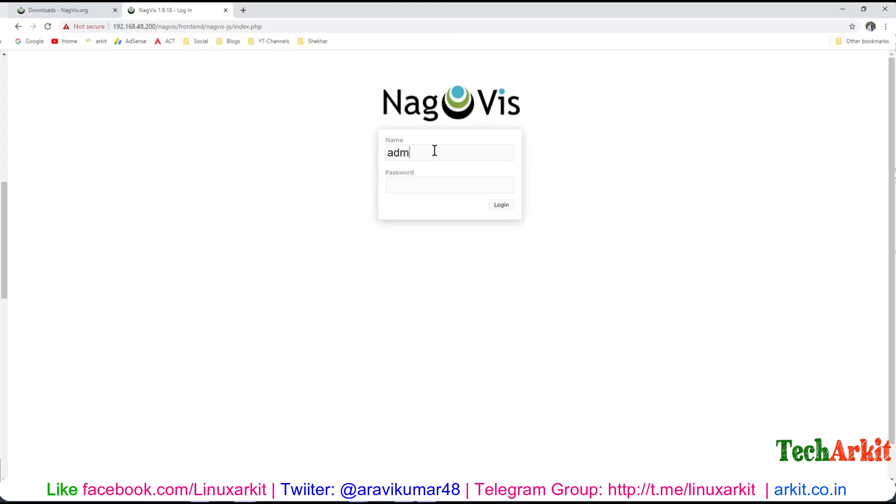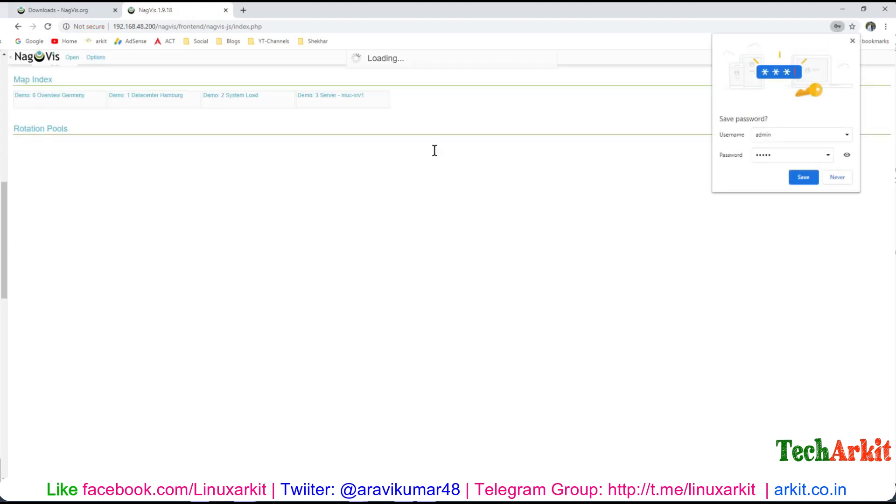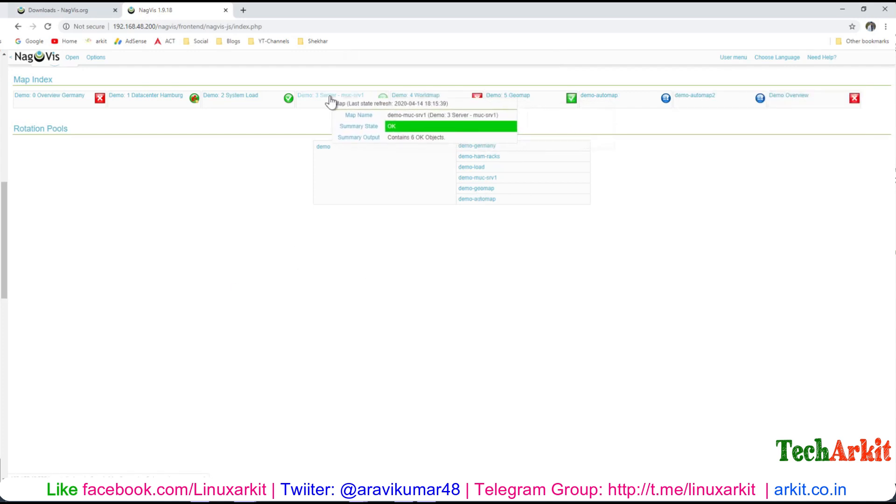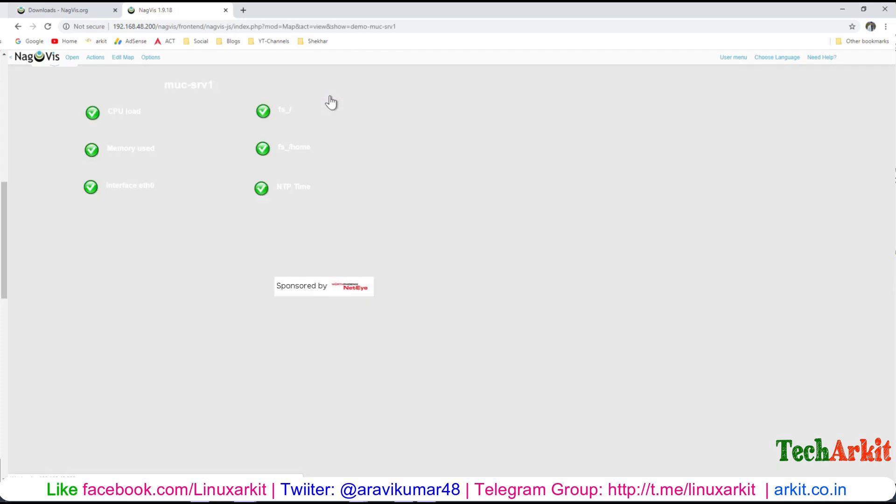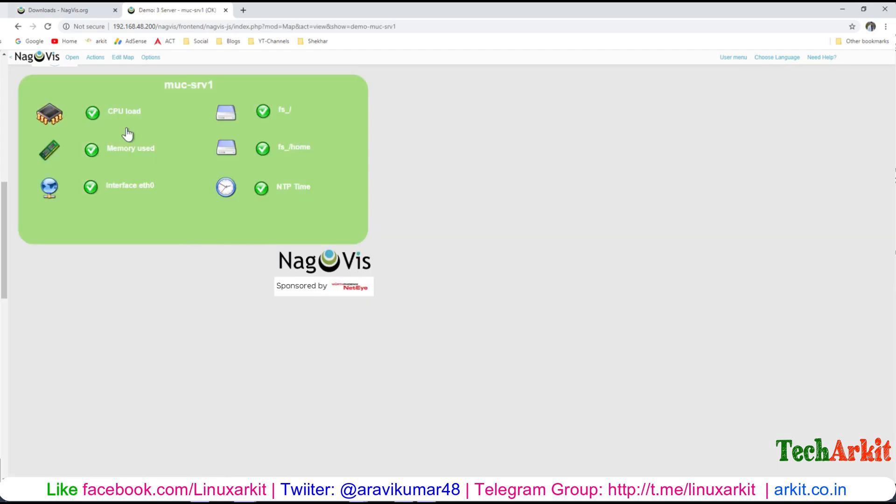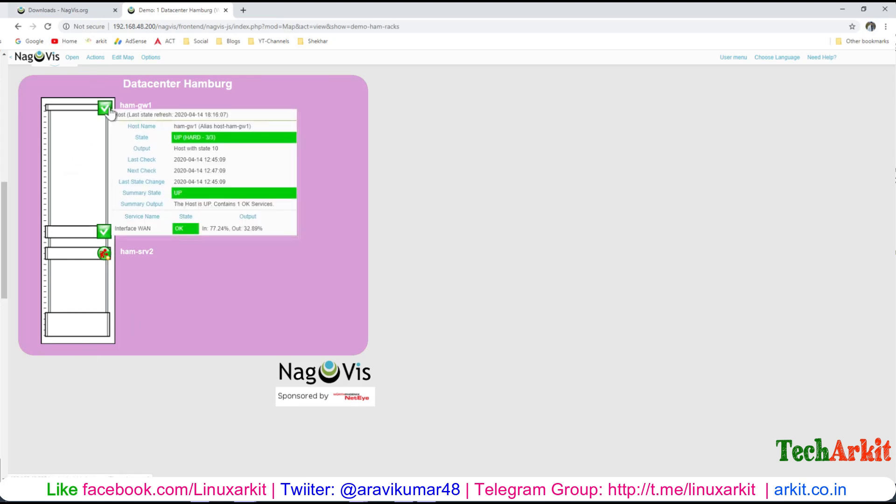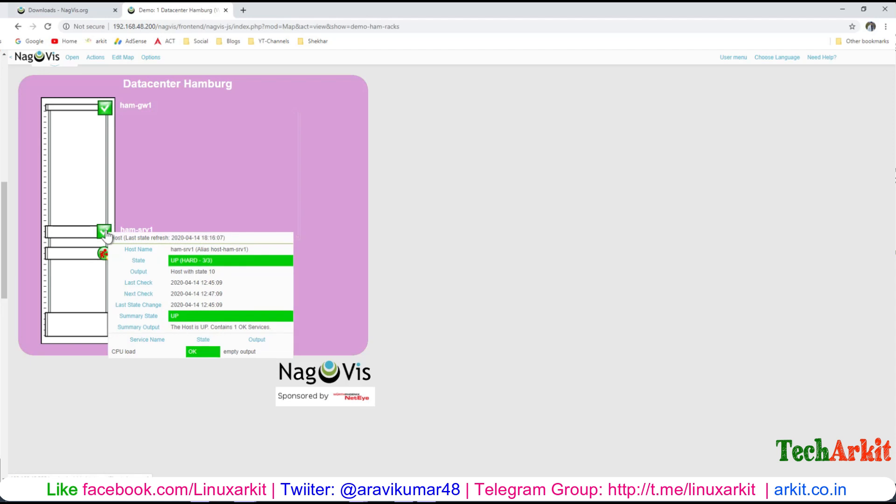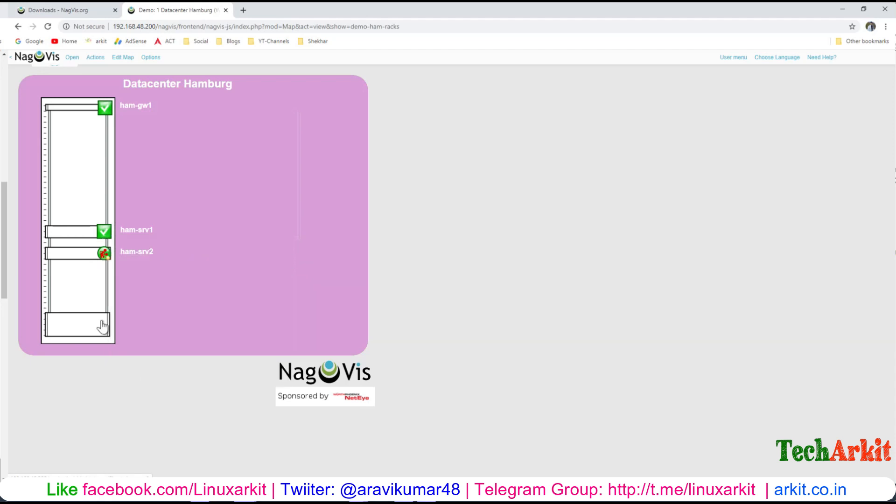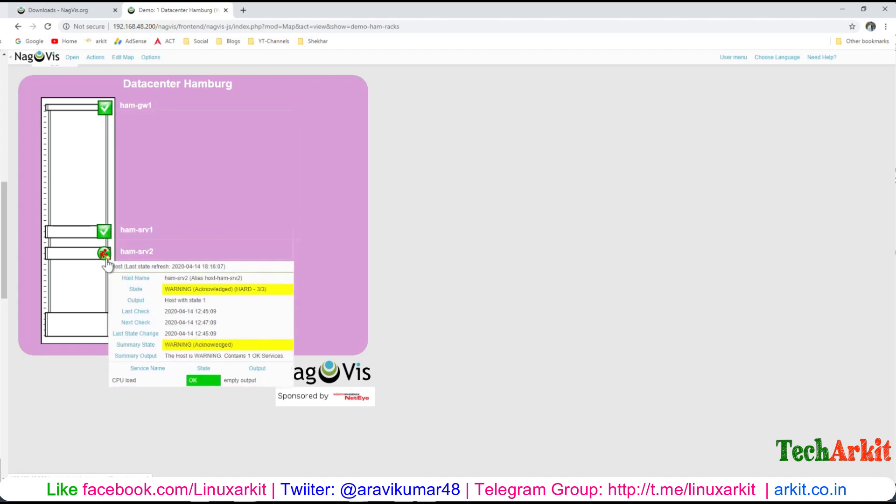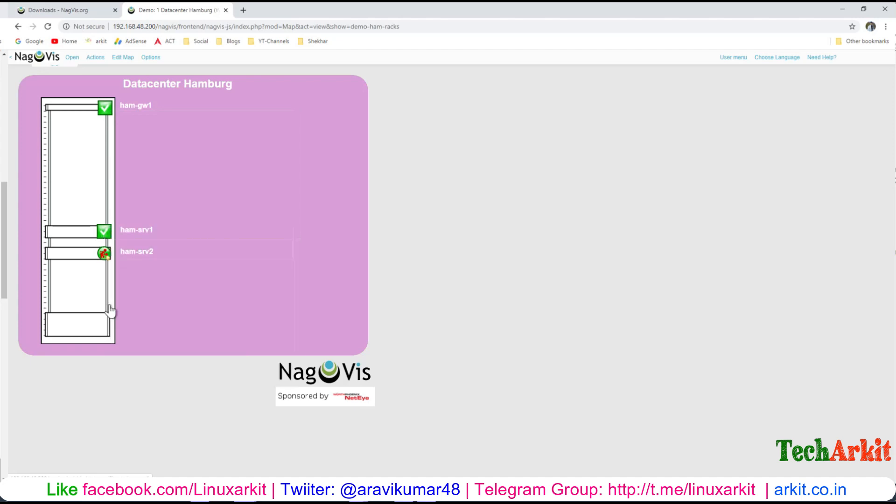Now let's login - username is admin and password is also admin. You can see there are some sample demo visualizations showing server visualization. You can put some rack and server status like this, so you can find out which rack and which server is having issues.